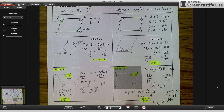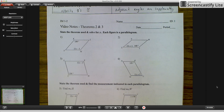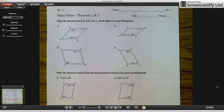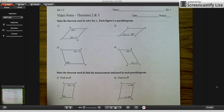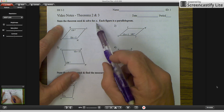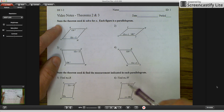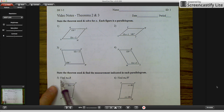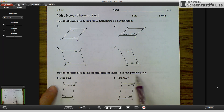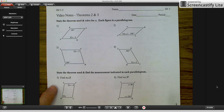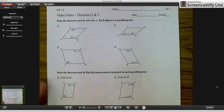Please take a moment and watch this again if you need to. Like yesterday, I'm giving you six practice problems using theorems 2 and 3. For the top four, state the theorem used and solve for x. For the bottom two, state the theorem used and find the measurement indicated in each parallelogram. The previous examples are very similar and should help you out. I'll see you tomorrow in class.